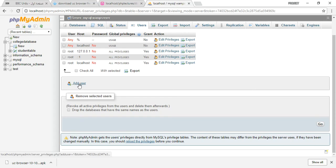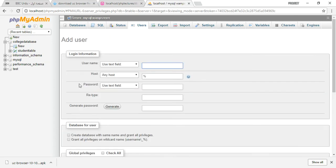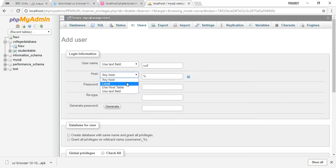After that, you will give the name. I am giving the name saf. Select the host as local and add some password. I am adding a password here.